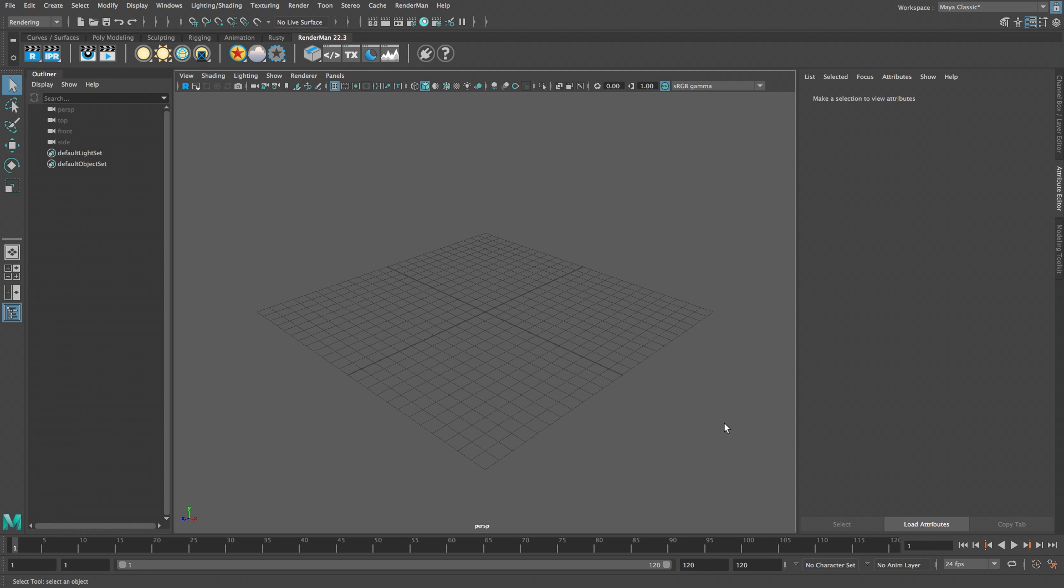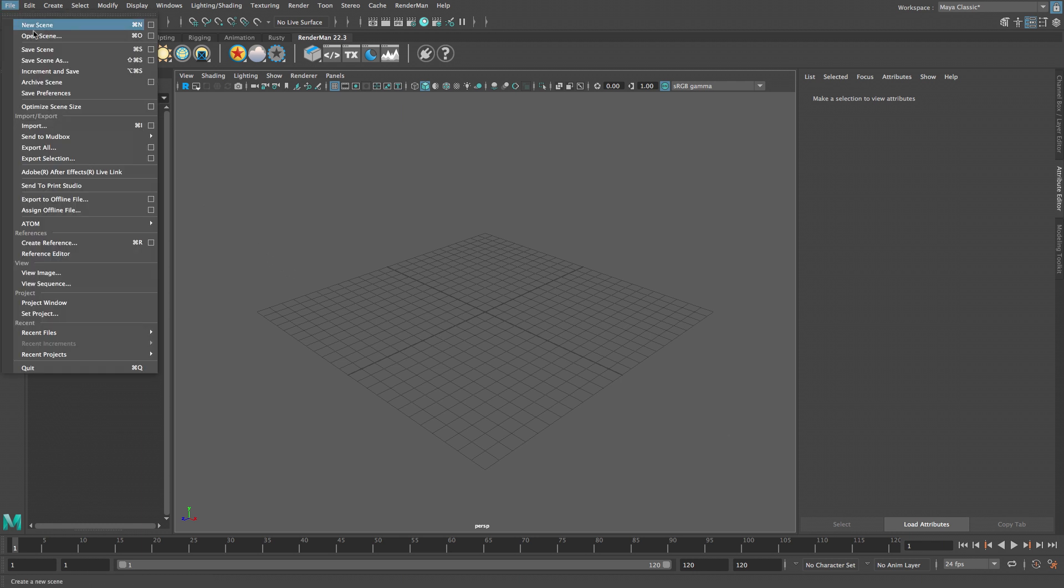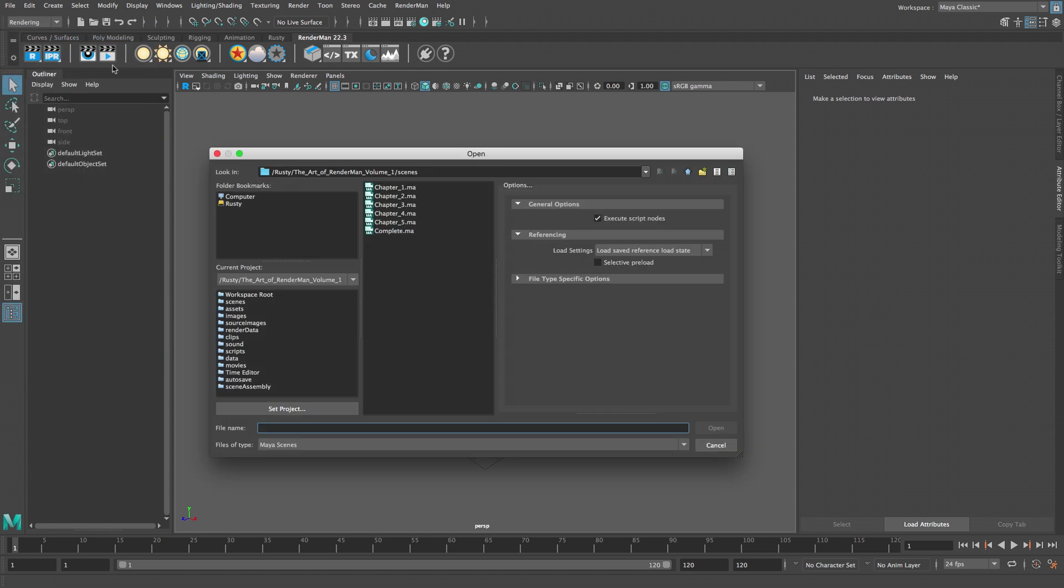Let's take a look at the starting scene for the work light project. From the file menu select open scene. In the scenes folder select chapter 1 and click open.